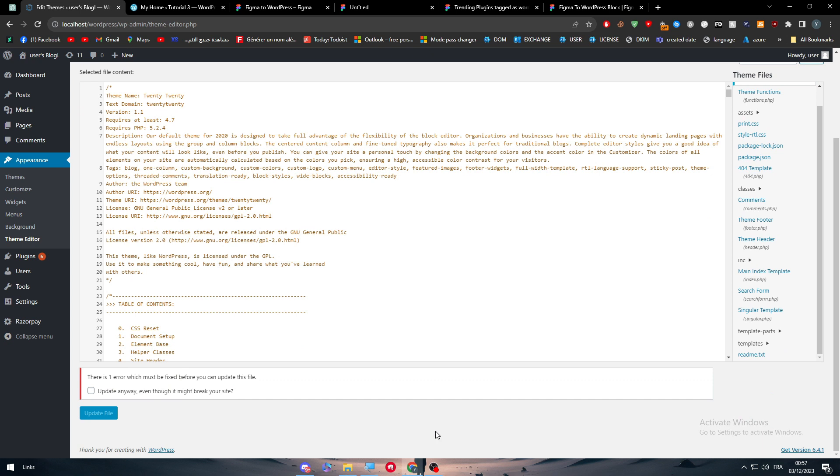So basically guys, these are the ways on how you can literally link your Figma account or designs with your WordPress website. So guys, that was it for today's video. If you have any more questions, make sure to leave them down below in the comment section. Thank you guys a lot for watching. And see you guys in the next tutorial. Bye-bye.